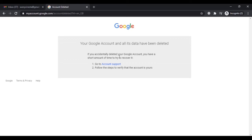As you can see, your Google account and all its data have been deleted. However, if you accidentally deleted your Google account, you have a short amount of time to recover it by following the instructions shown on the screen.